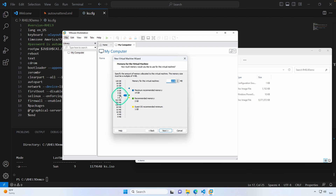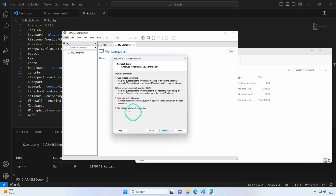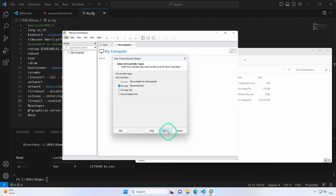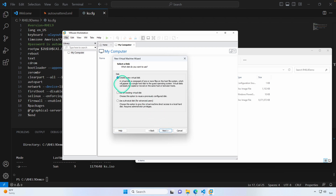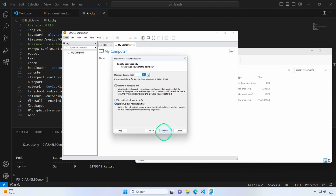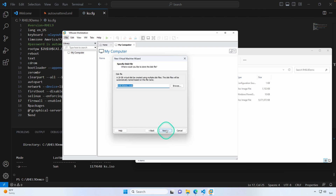I'm going to choose one processor and four cores, then eight gigs of memory. Leaving the network default, and we will create a new virtual disk. I'm leaving the default of 20 gigs and that name is fine. I'll go ahead and click Finish.